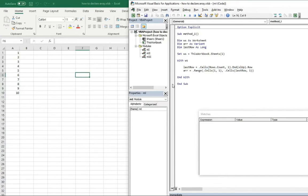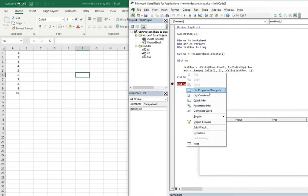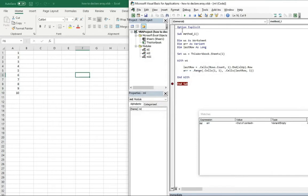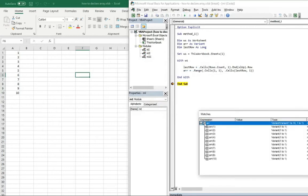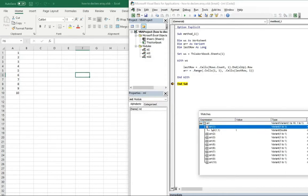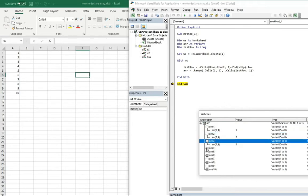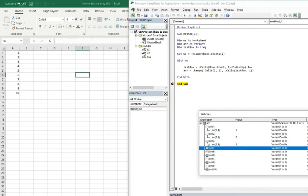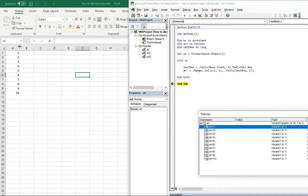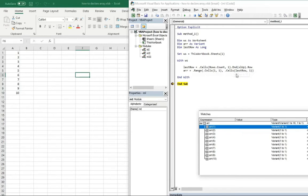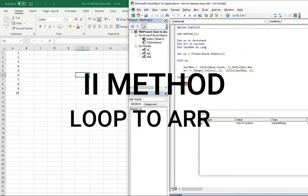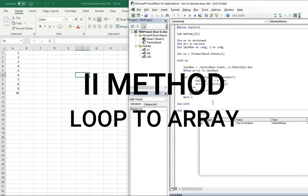Let's add this to the watch window. Here you can see we created an array with 10 elements based on column A — from cell (1,1) to the cell with row 10, column 1. Now let's go to the second method.